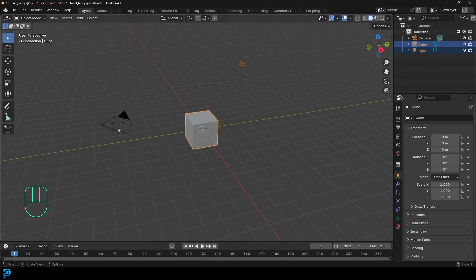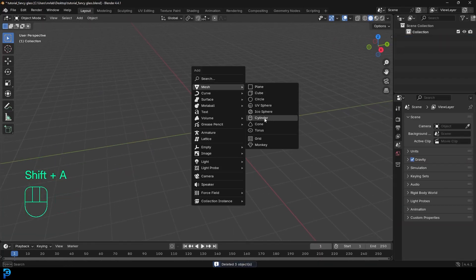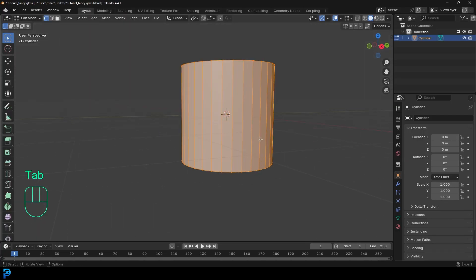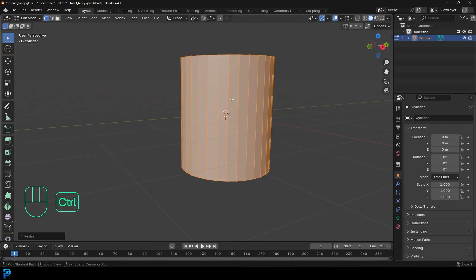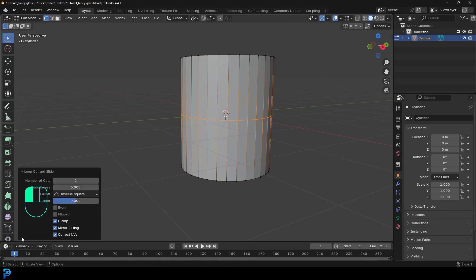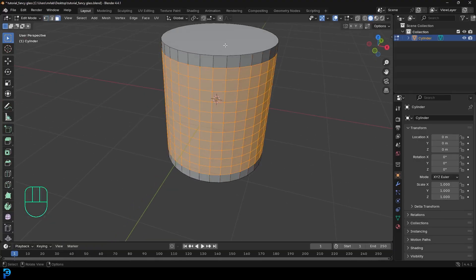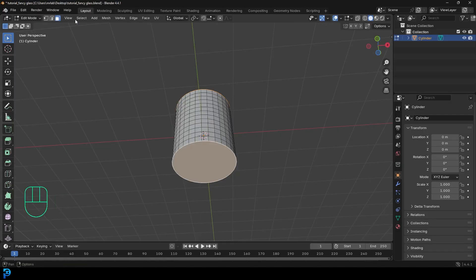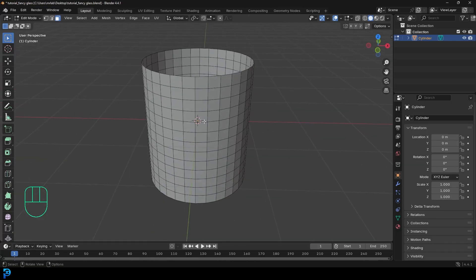Let's jump into a new scene in Blender. We're going to select all the default objects and press delete. Then we'll go Shift A, go to our mesh options to add in a cylinder, and tab inside of edit mode. Inside edit mode, let's go S Z and just scale it up on the Z a little bit. Then click twice to add it in and go to your loop cuts and slide. Drag this value around until you see you have squares — something that gives a nice even number of squares.